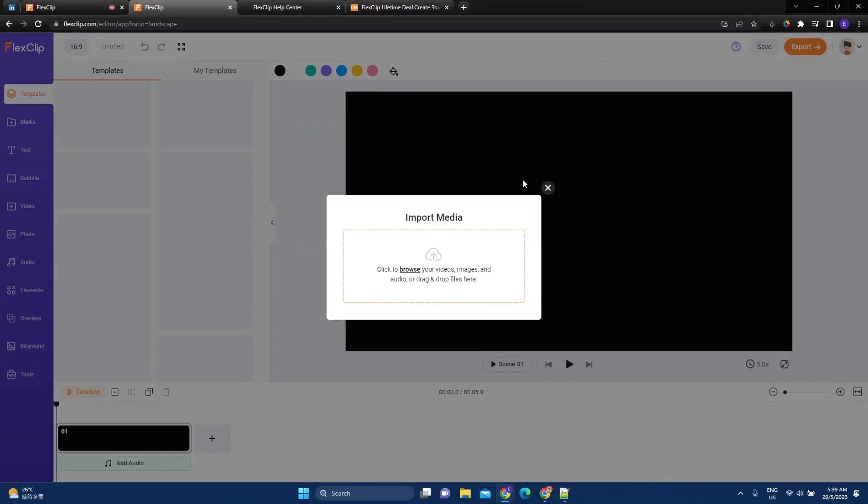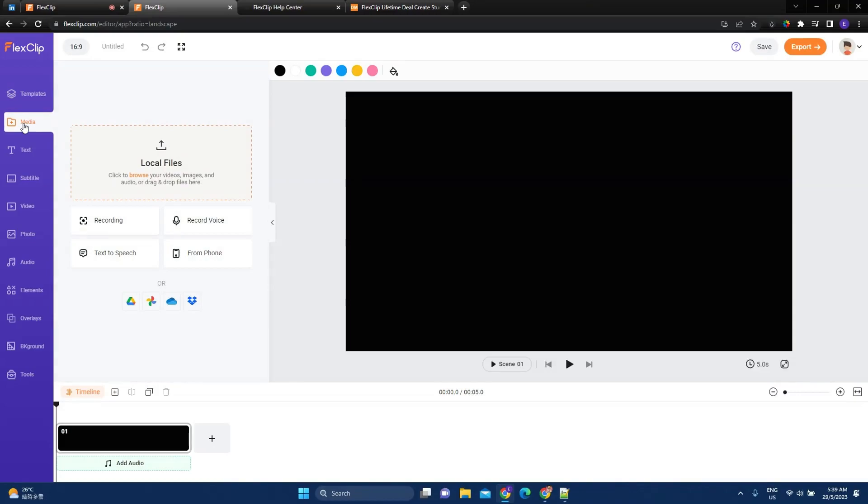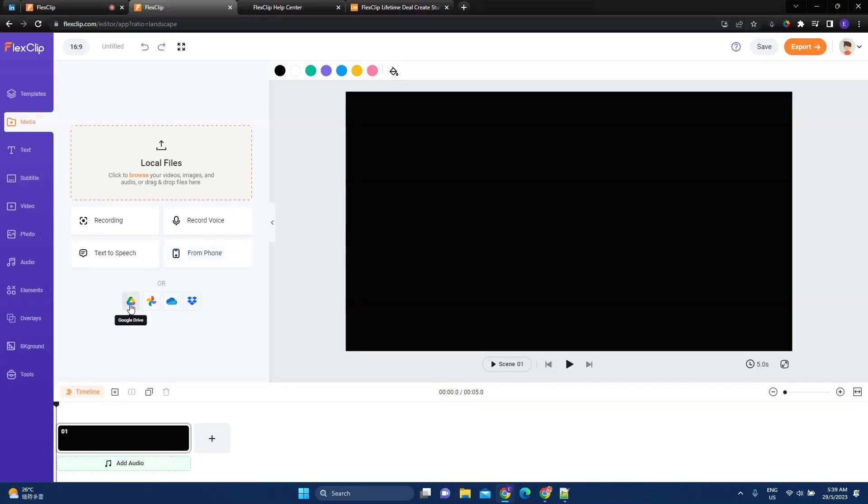So this is the editing dashboard. And here you can see templates. So FlexClip has a lot of templates. Media is where we can do recording, voice recording, text-to-speech, or something from my phone. Or we could pick up something from Google Drive, from Google Photos, or wherever.